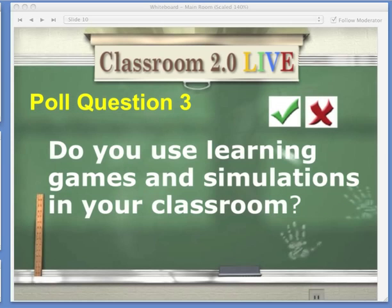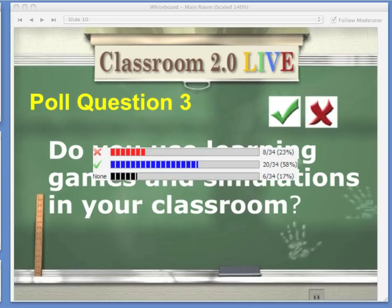Let's go ahead and go on to the next polling question: do you use learning games and simulations in your classroom? If you do, please click the green check, and if you do not — or if you're not in the classroom — click the red X. It looks like about 23% do not use learning games in their classroom, or they're not in the classroom, and about 58% do, and that's a great majority. And I'm sure you'll be adding this to your repertoire.